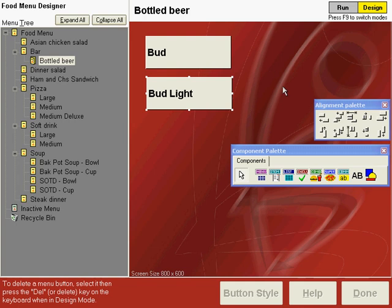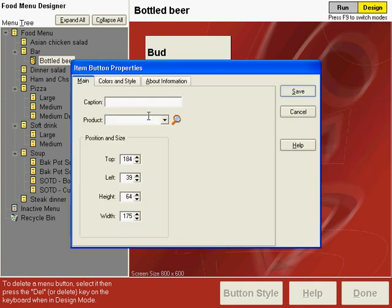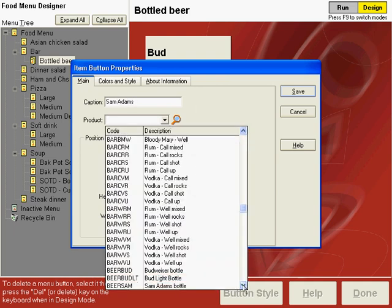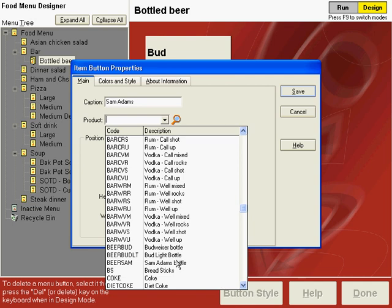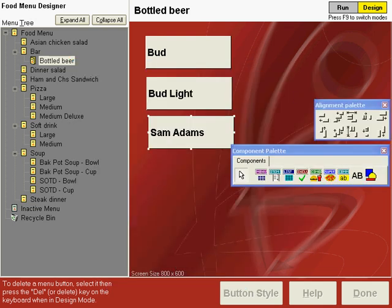And then our final bottled beer selection is Sam Adams so we'll put an item button down on the screen and select the product code and save it. Now we're finished with the bottled beer section of the bar menu.